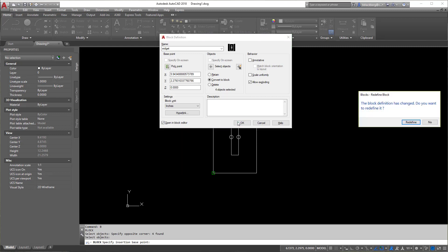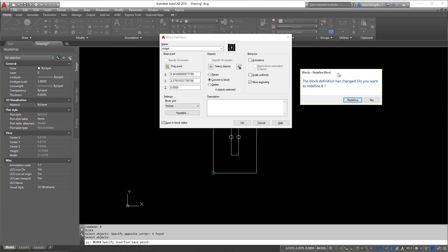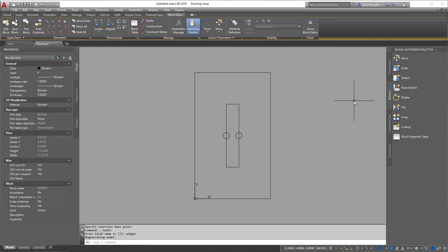Now, if you don't end up in block editor, it is not the end of the world. Now, as you can see, I've already done a widget block in here. So it's asking me to redefine it. So I'm going to click yes. Now you might not get this because you don't have the block already in there. But if you do get this and you're pretty sure you want to redefine, then hit redefine. If not, no, give it a different name.